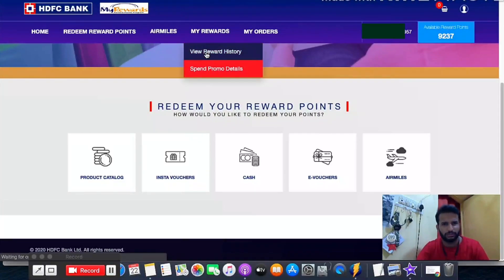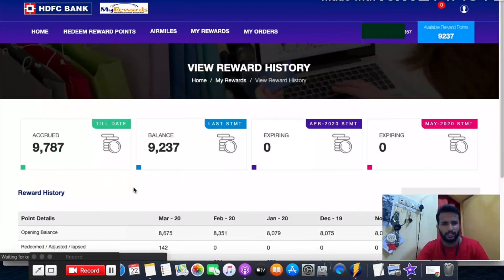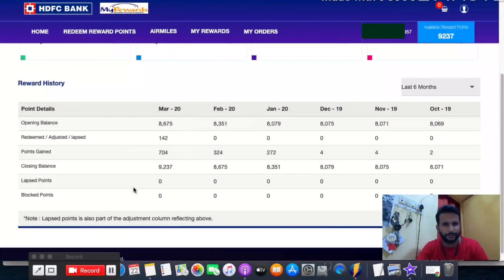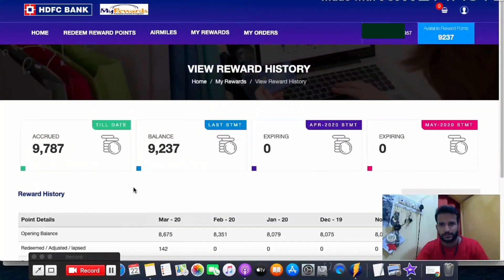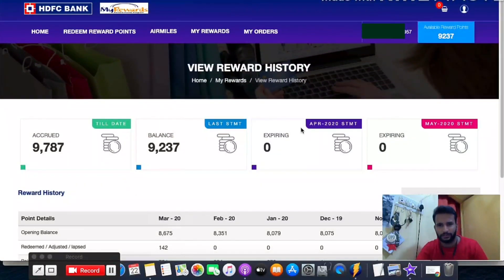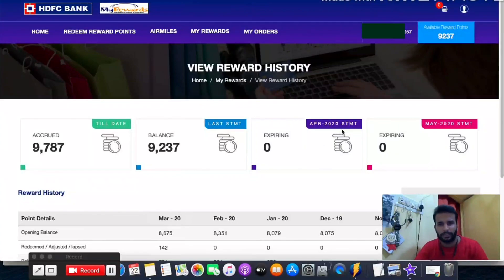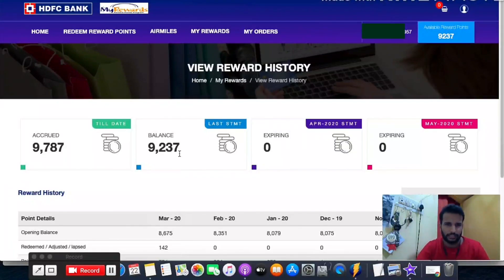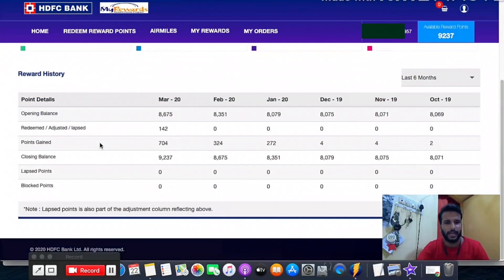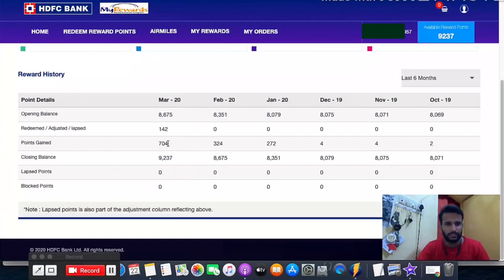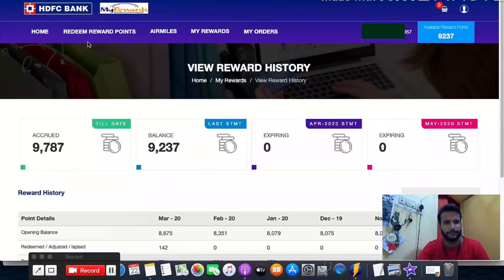You can also check your reward point history — just click on 'View Reward History' to see complete reward points. Expired: zero. Expiring in April 2020 — as I mentioned, some points do expire. Last statement balance shows 9,237 points, and till date I have accumulated 9,787 points.